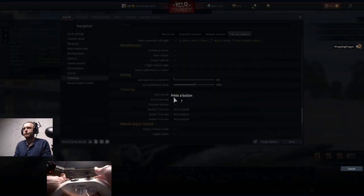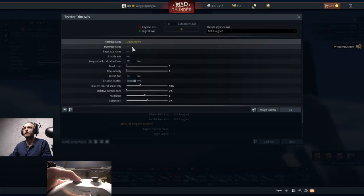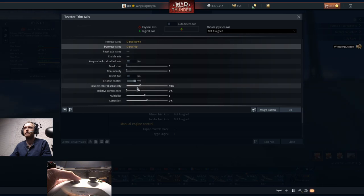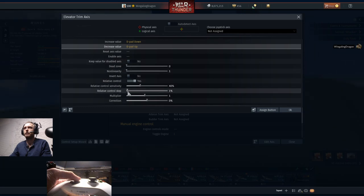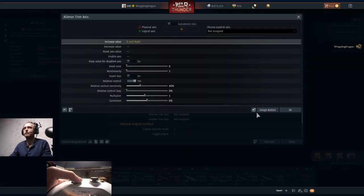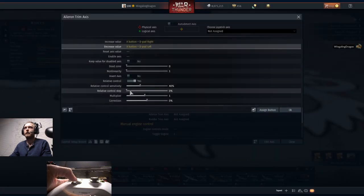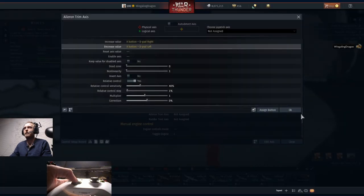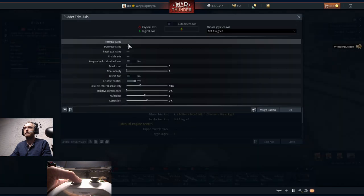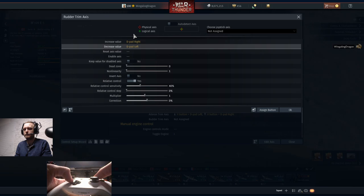Trimming - we're going to go trimmer's fixation as left bumper plus right bumper together. Elevator trim axis: increase value is down D-pad, decrease value is up D-pad. Set relative control step to 1%. Aileron trim axis: increase value is X plus right D-pad, decrease value is X plus left D-pad. Set relative control step to 1%. Rudder trim axis is going to be increase value right D-pad, decrease value left D-pad. So the rudder trim is left and right, the aileron trim is X plus left and right.